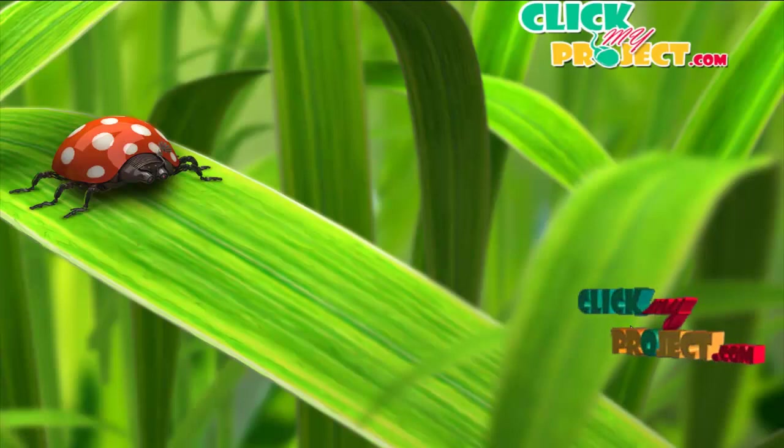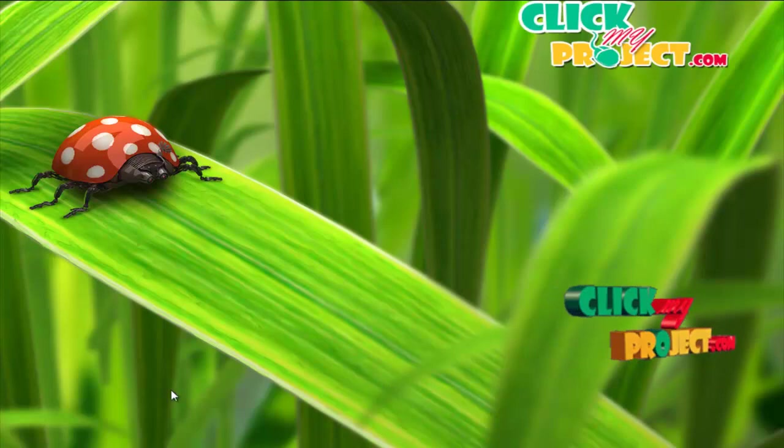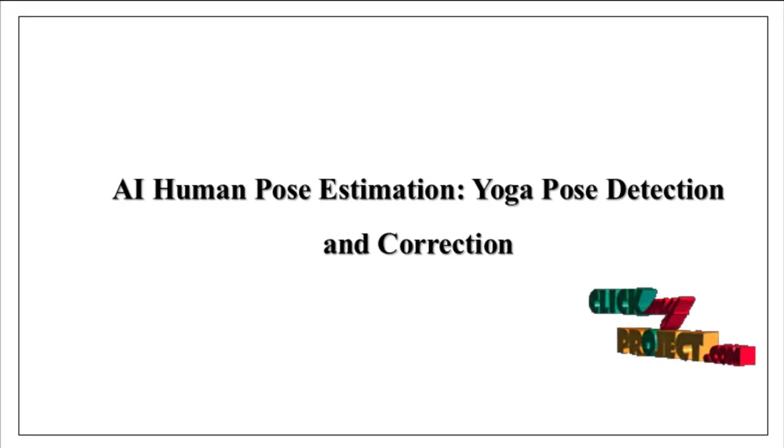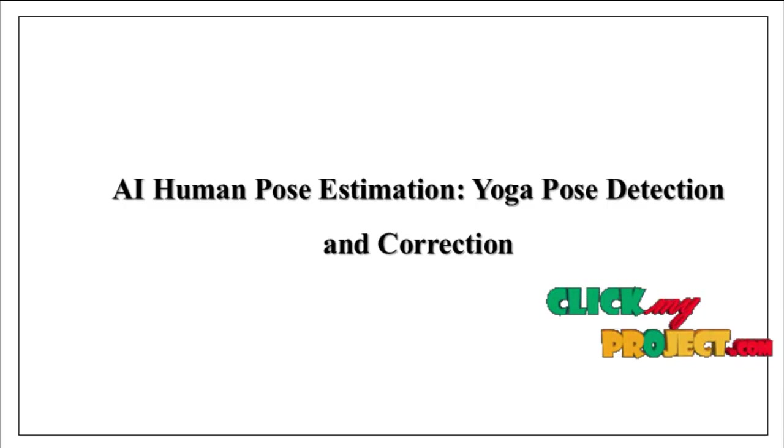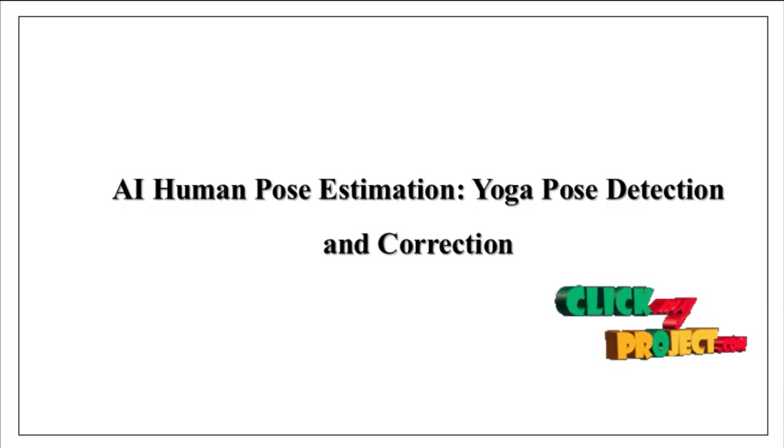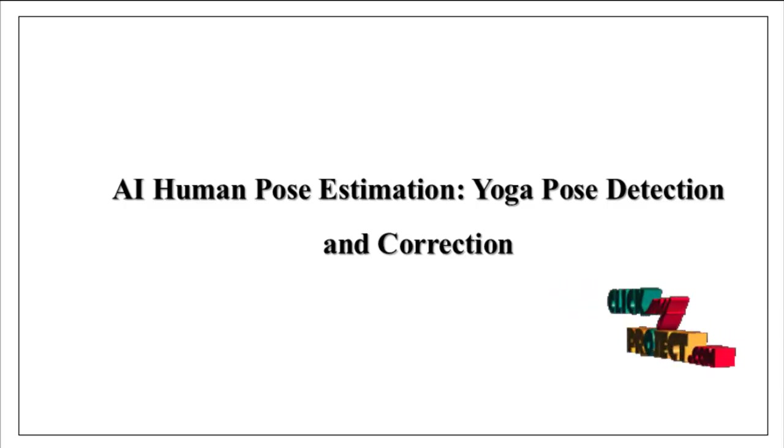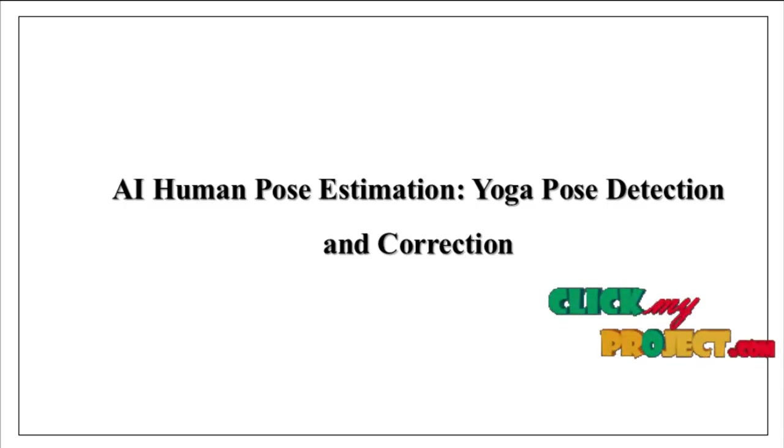Welcome to ClickMyProject.com. Now we are going to discuss about yoga pose estimation, yoga pose detection and correction.